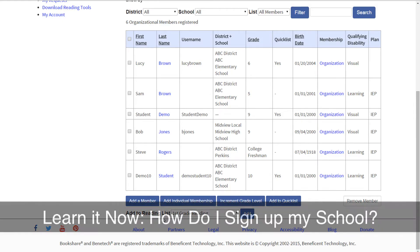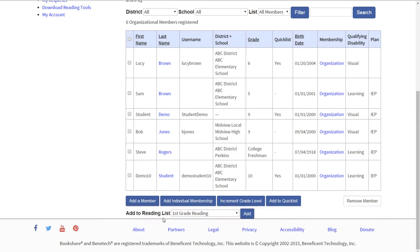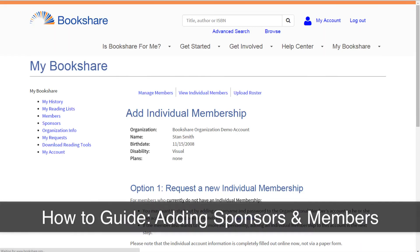For more information about adding new members, please view the Learn It Now tutorial, How Do I Sign Up My School, and the How-To Guide on Adding Sponsors and Memberships.